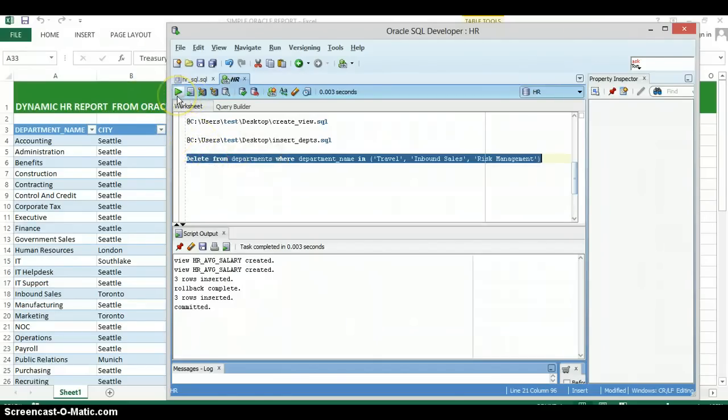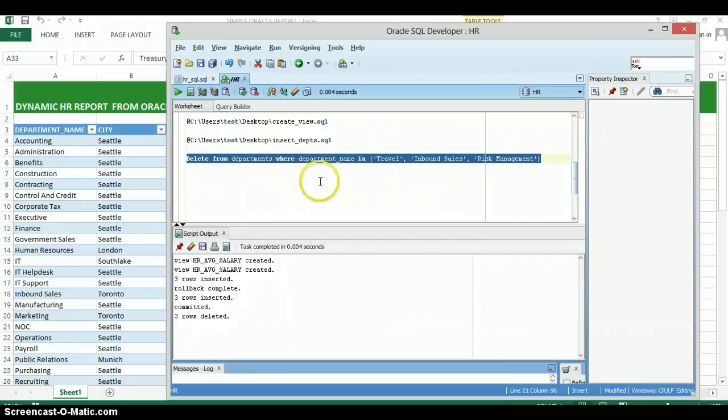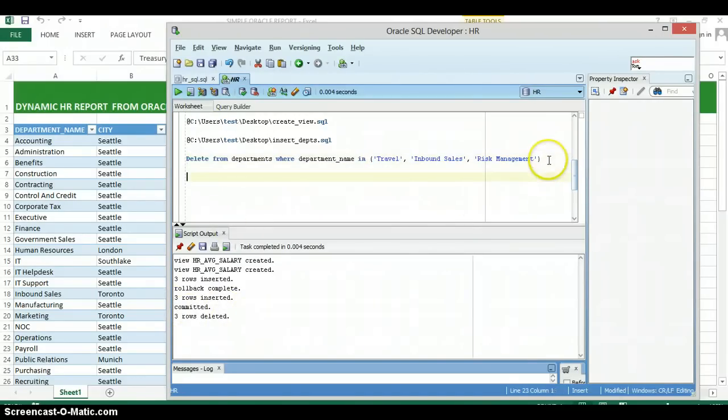So we're just going to go ahead and run that SQL code. As you can see, those three departments were deleted. I'm going to go ahead and commit the transaction.